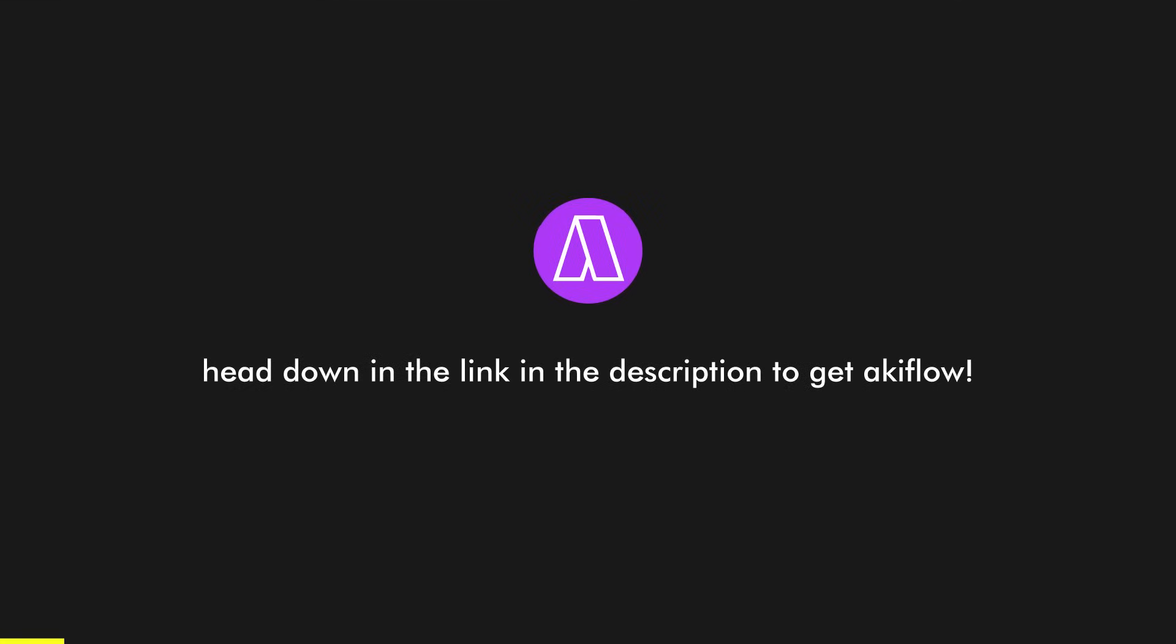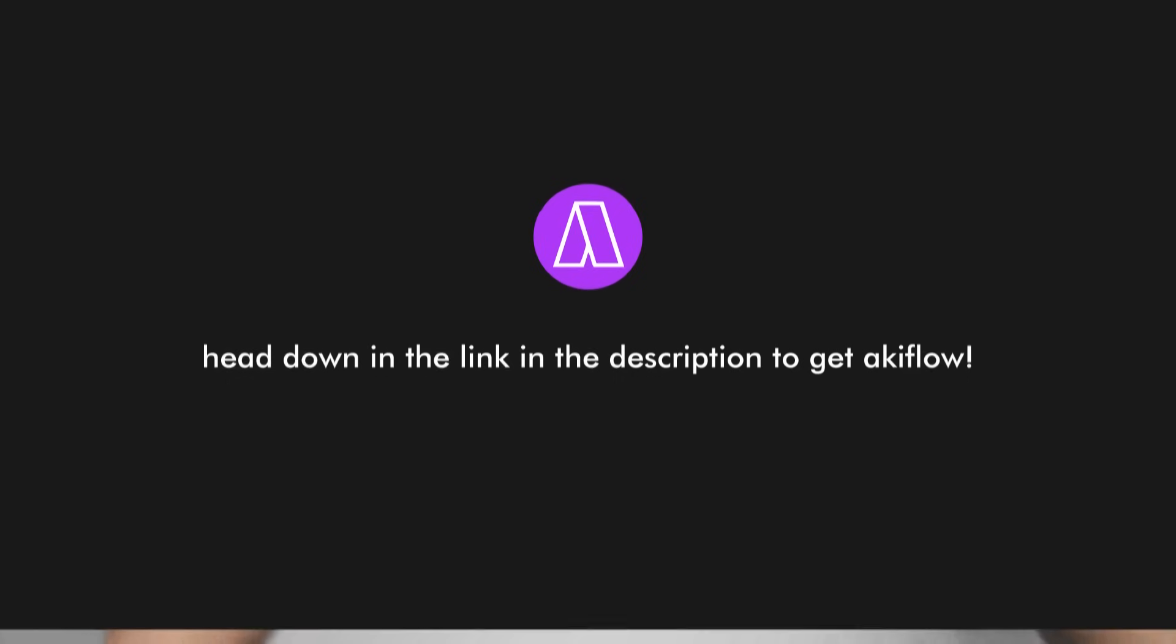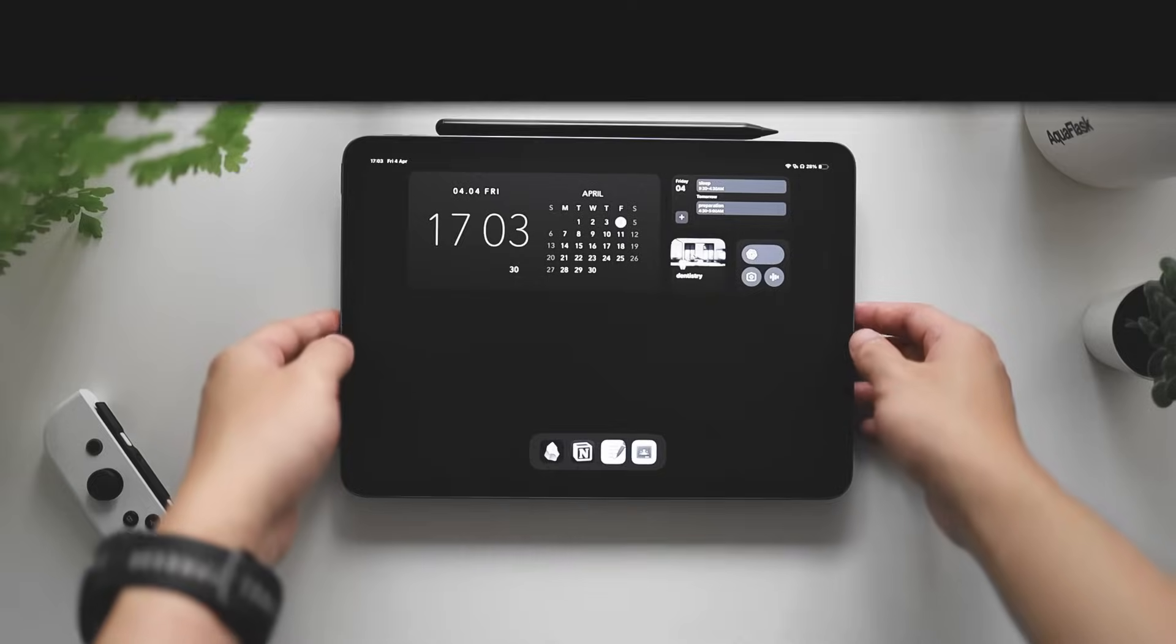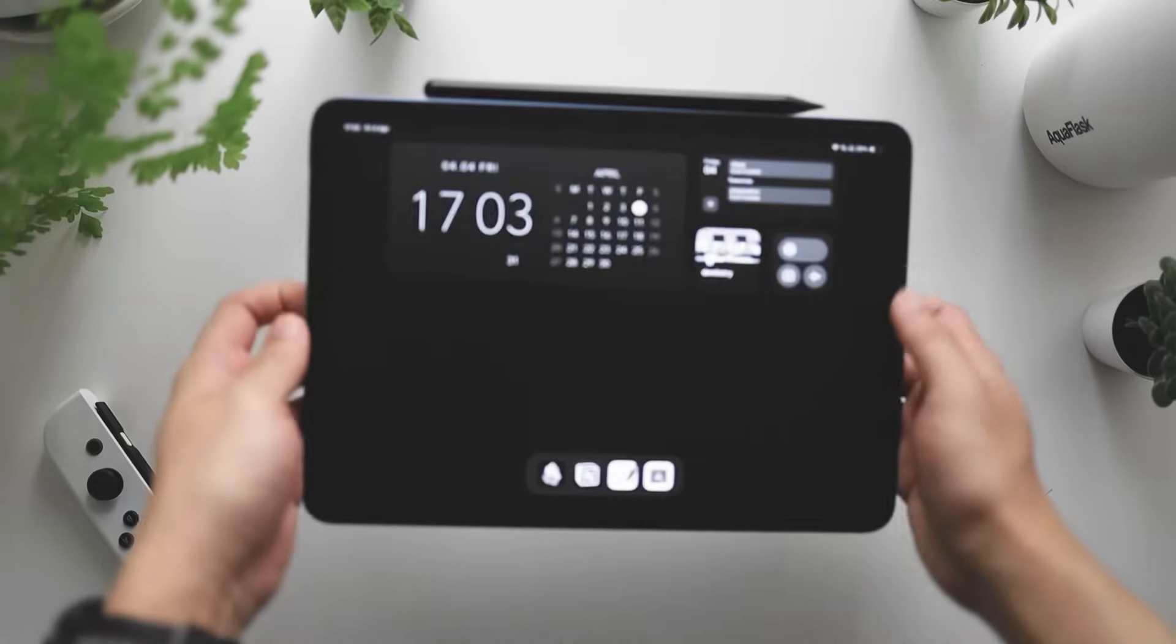Anyway, if you guys want to check out Akiflow, just go to the link in the description below. If you guys use that link to sign up for Akiflow, you'll also be helping my channel out as well. Thank you again Akiflow for sponsoring this segment of the video, as well as feeding my family. Back to the video.